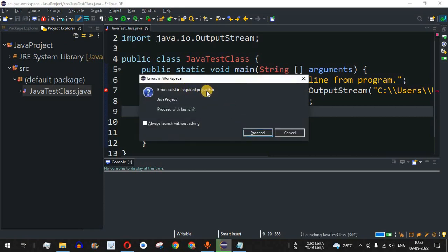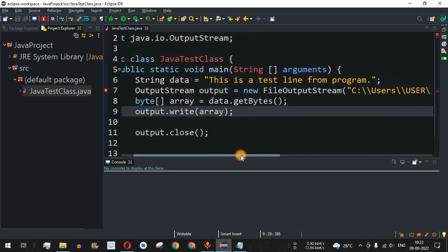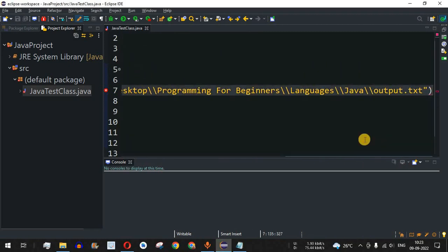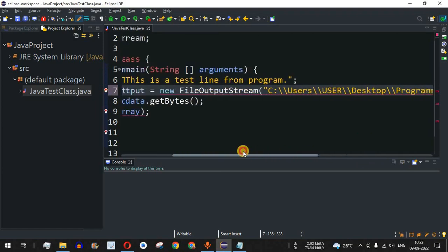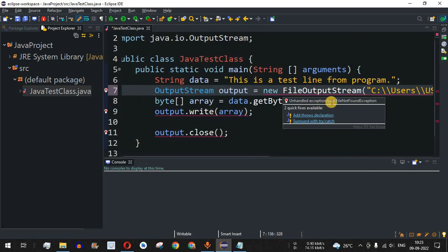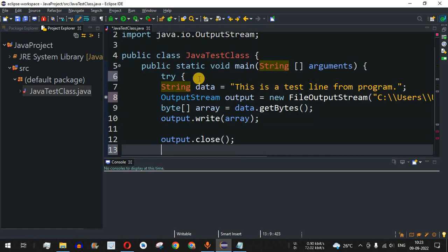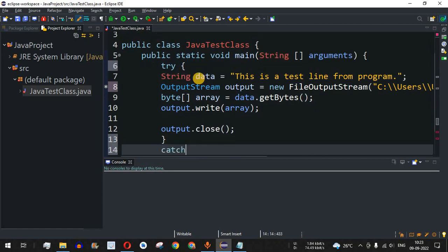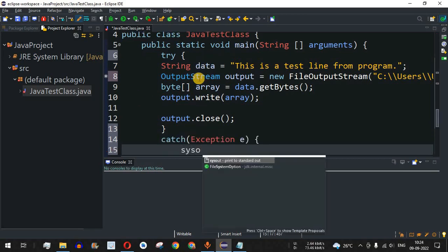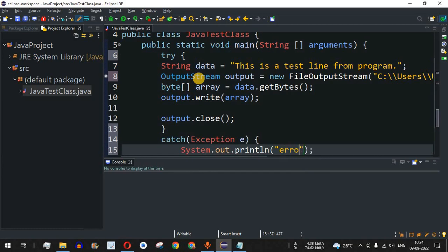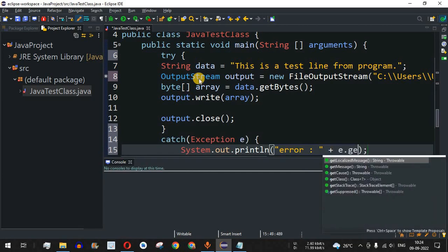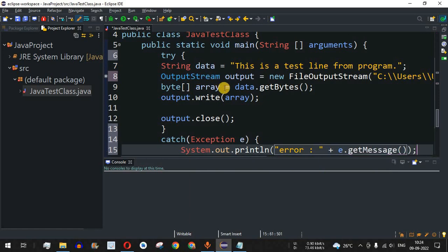On running the code, we get an error about a missing semicolon at the end of a line, which we fix. Then another error appears: unhandled exception type FileNotFoundException. To handle this, we surround the code with a try-catch block, catching a general Exception and printing the error message using e.getMessage() if one occurs.